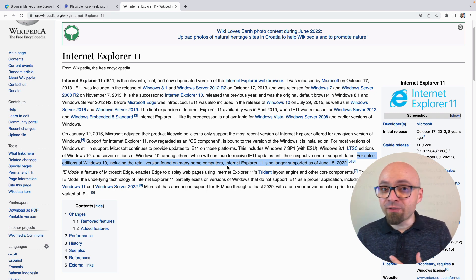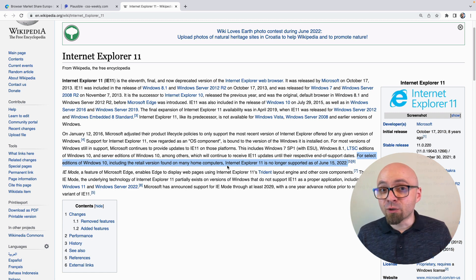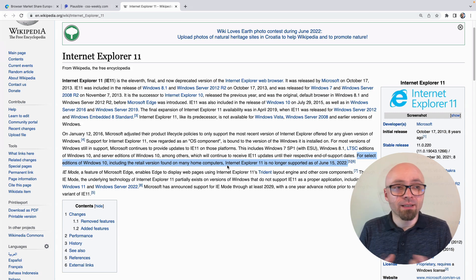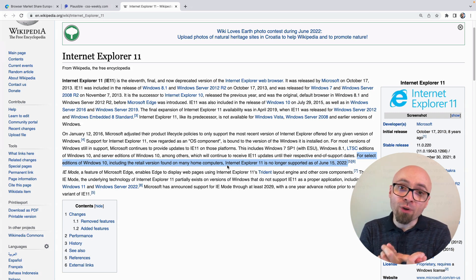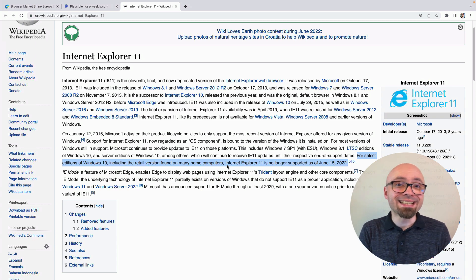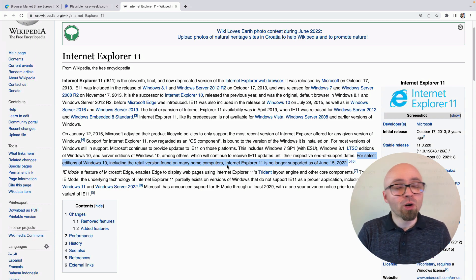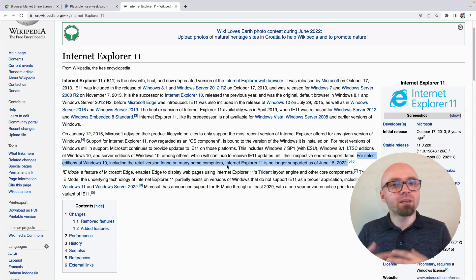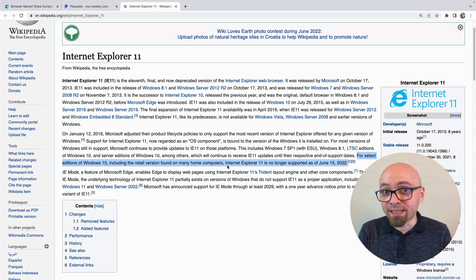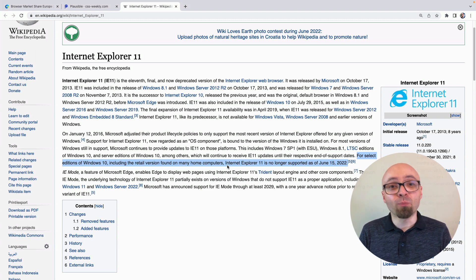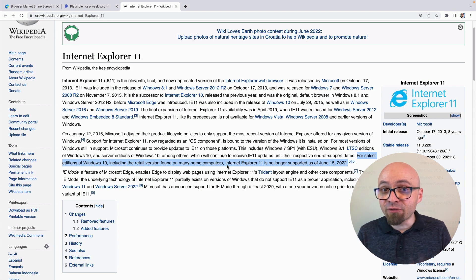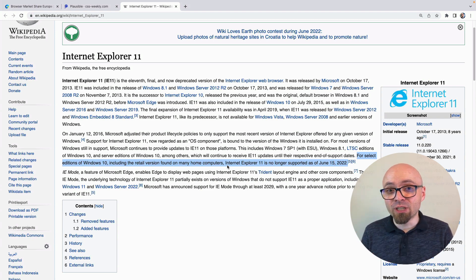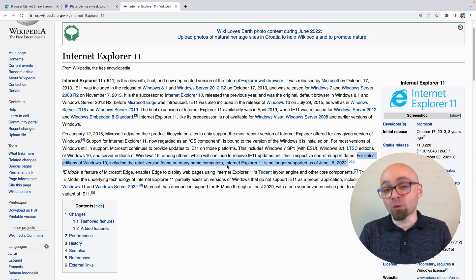Of course, if your analytics are telling you a different story and your visitors are still using Internet Explorer, you will still want to make sure to give them a basic experience so they can access your site. You can explain to stakeholders this is an end-of-life product — users who try to use it will automatically be redirected to Microsoft Edge — so Internet Explorer will drop significantly in usage and we probably do not want to support it.